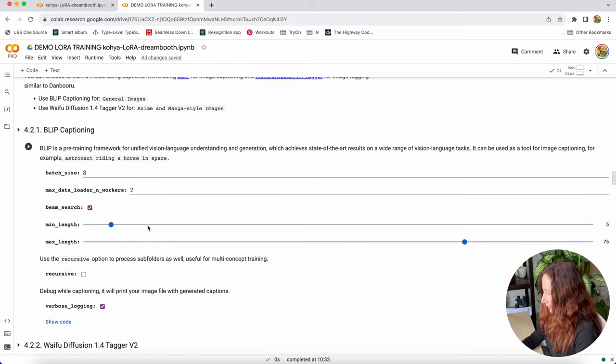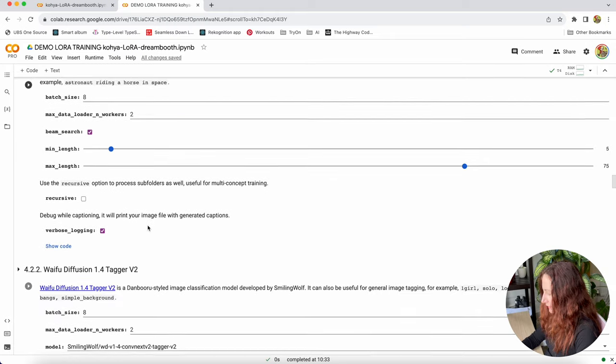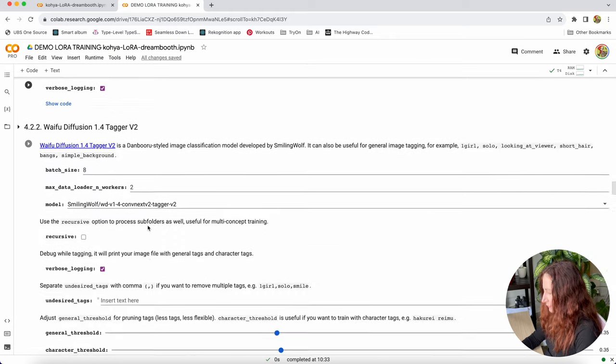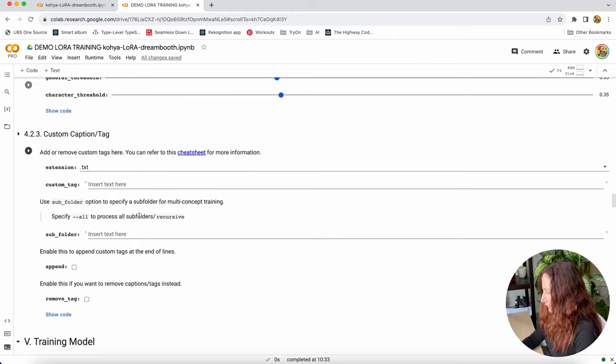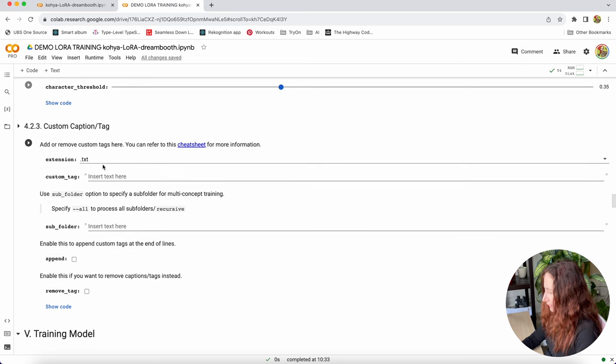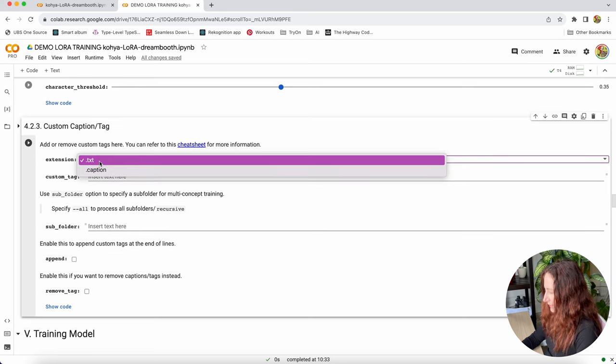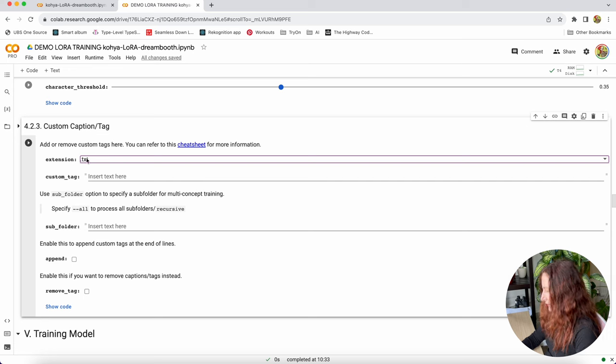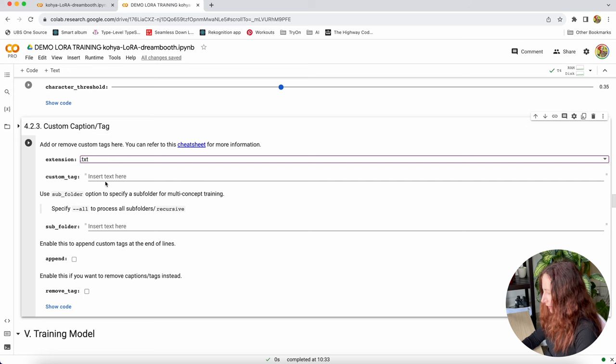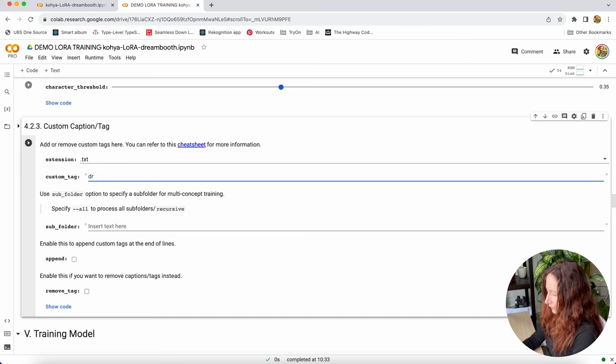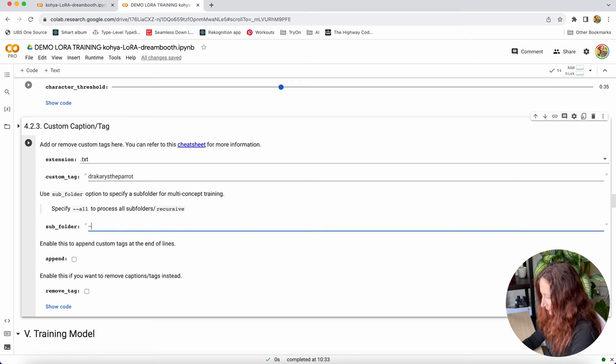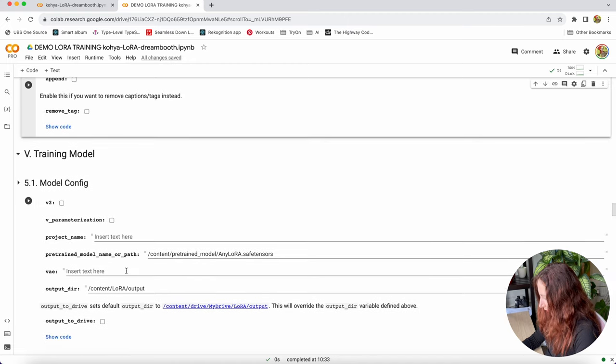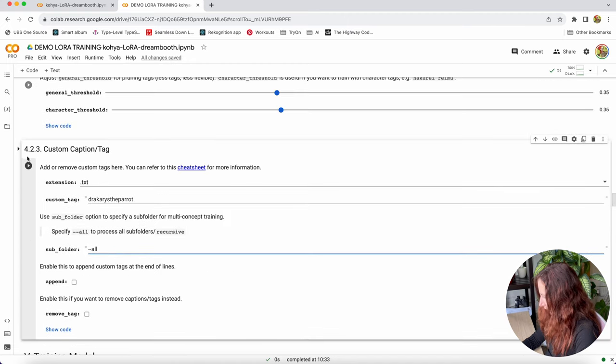This captioning as well, we already captioned everything. So we just go to the custom tag. In custom tag, we have a few settings. There is an extension. We have txt files. Our custom tag will be dracarys the parrot. And here we will specify all. We have to run this section of course.